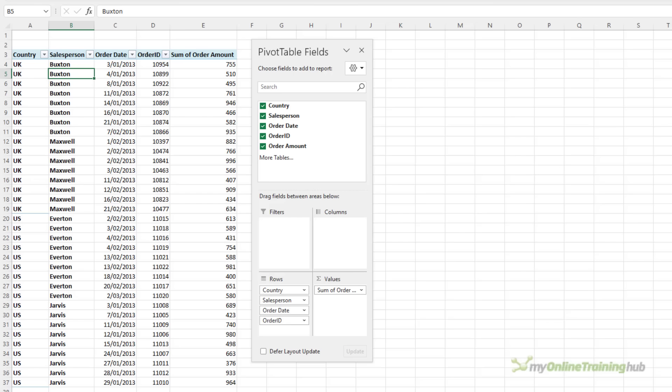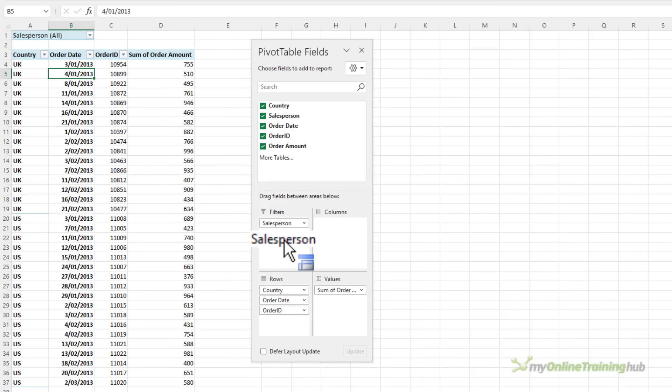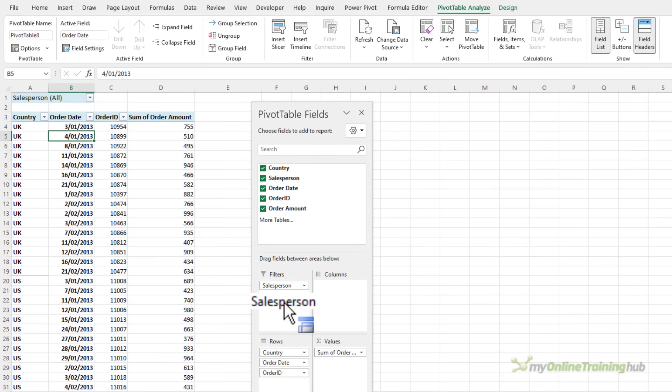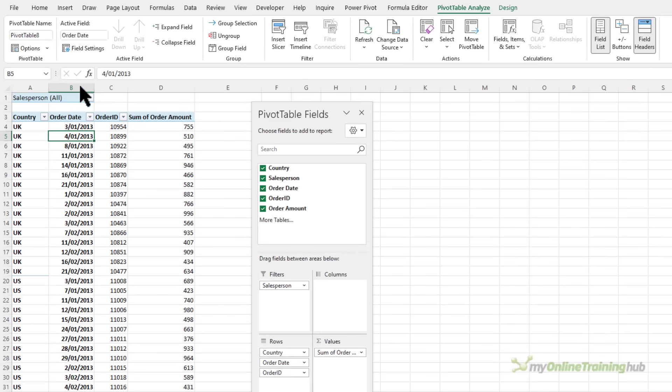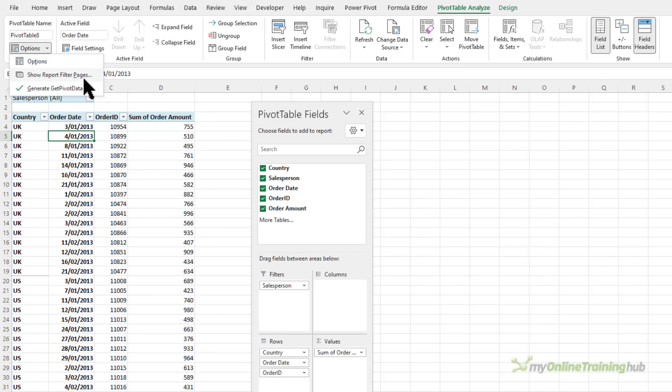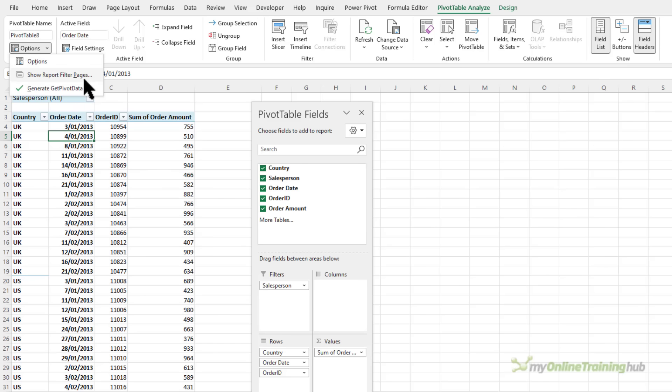Now remember I want to extract it to a separate sheet for each salesperson so I'm going to move the salesperson into the filters area and then on the pivot table analyze tab under options I'm going to show report filter pages.